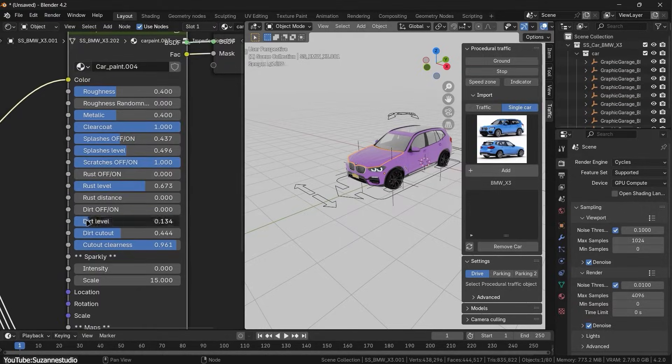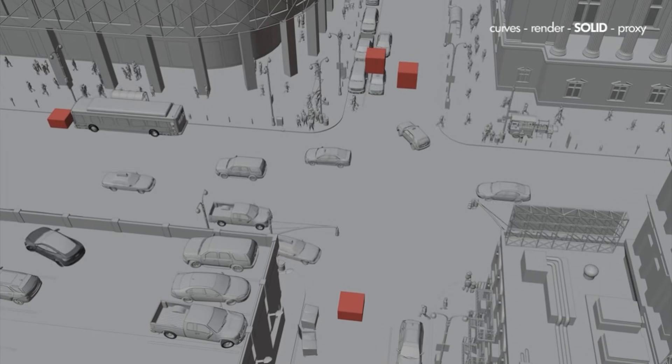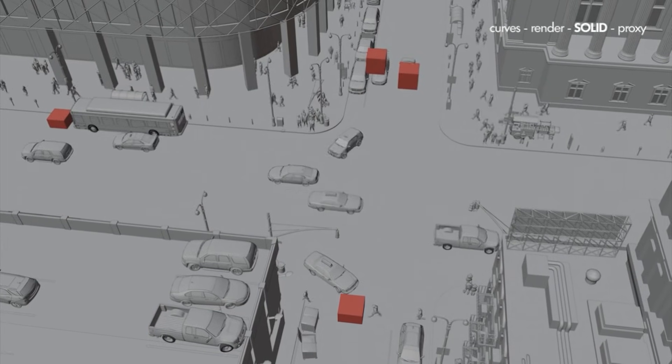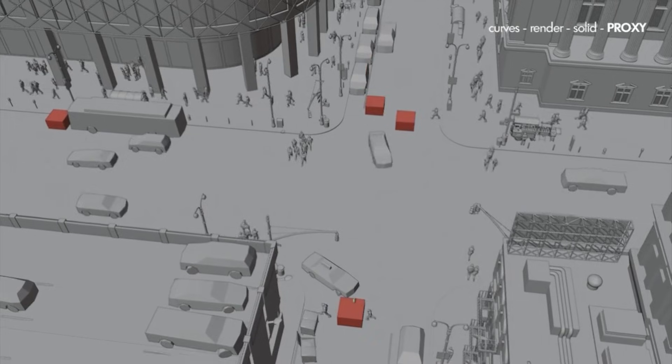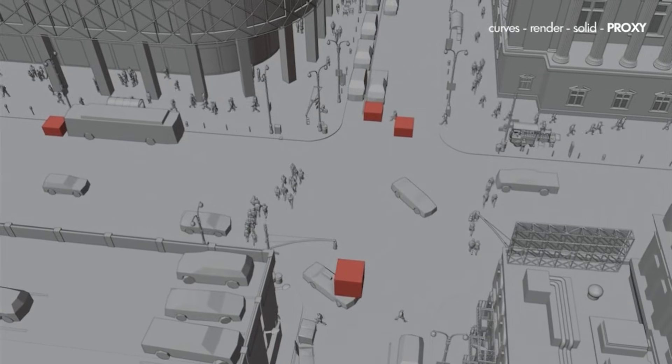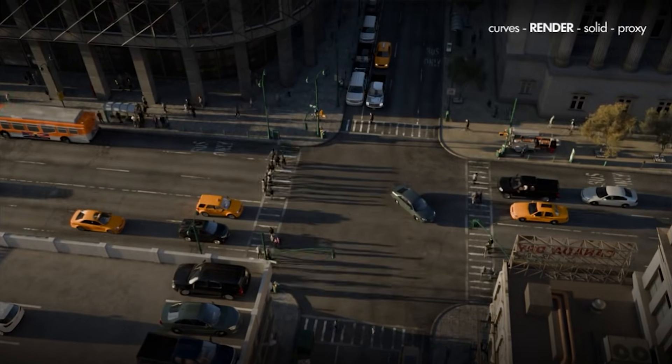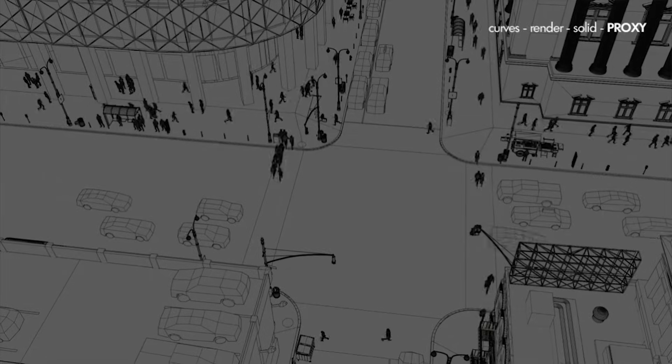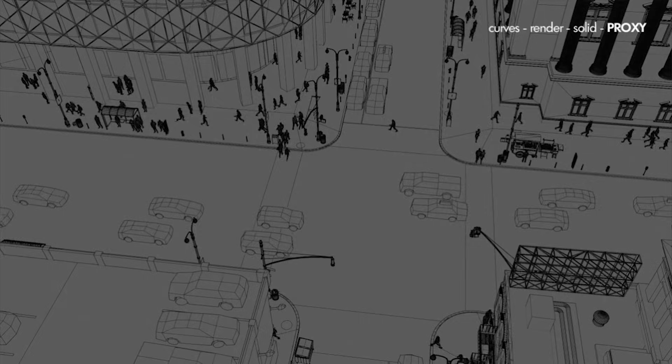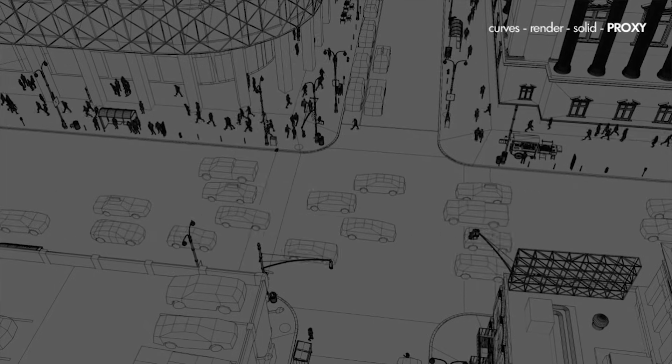And with this add-on, populating a city street or maybe a highway with moving vehicles is gonna be really easy. So maybe try it for yourself and see what else it will offer.